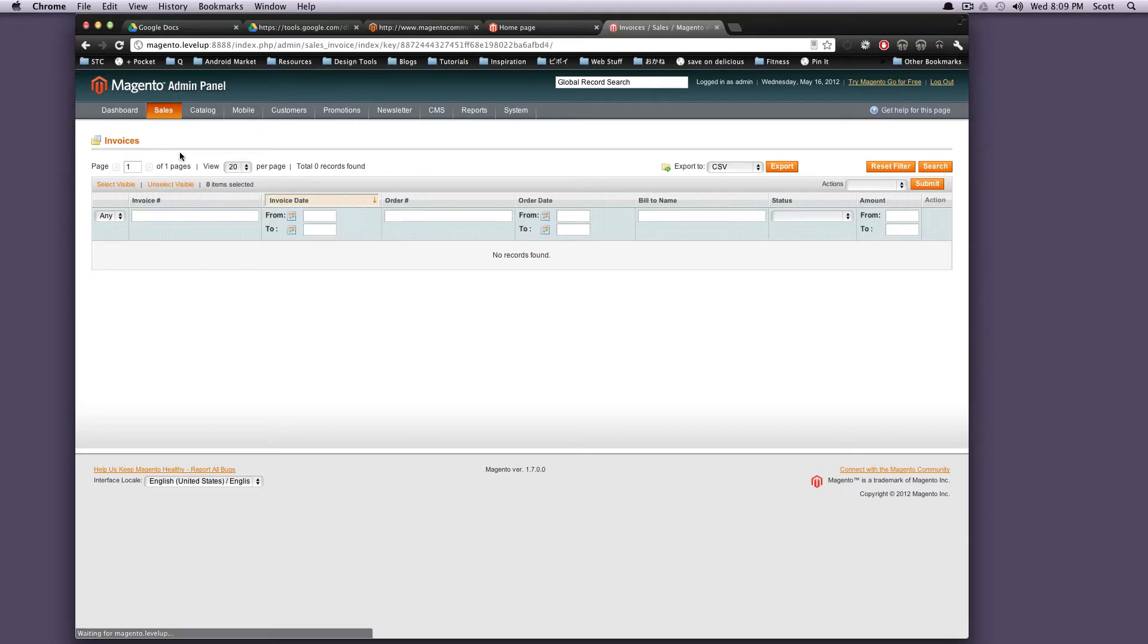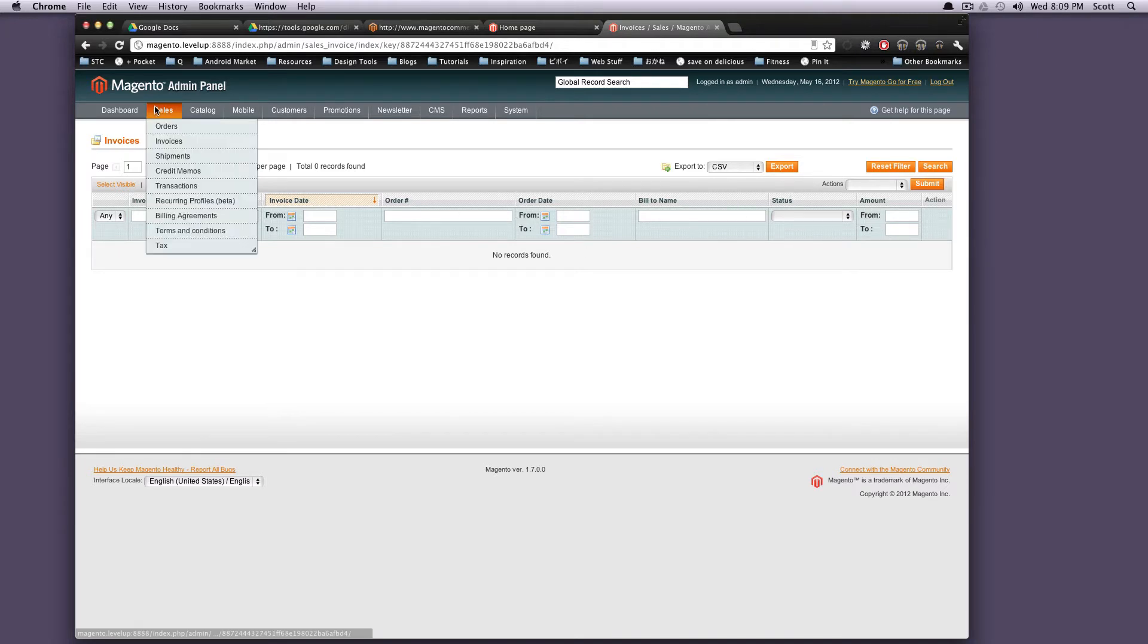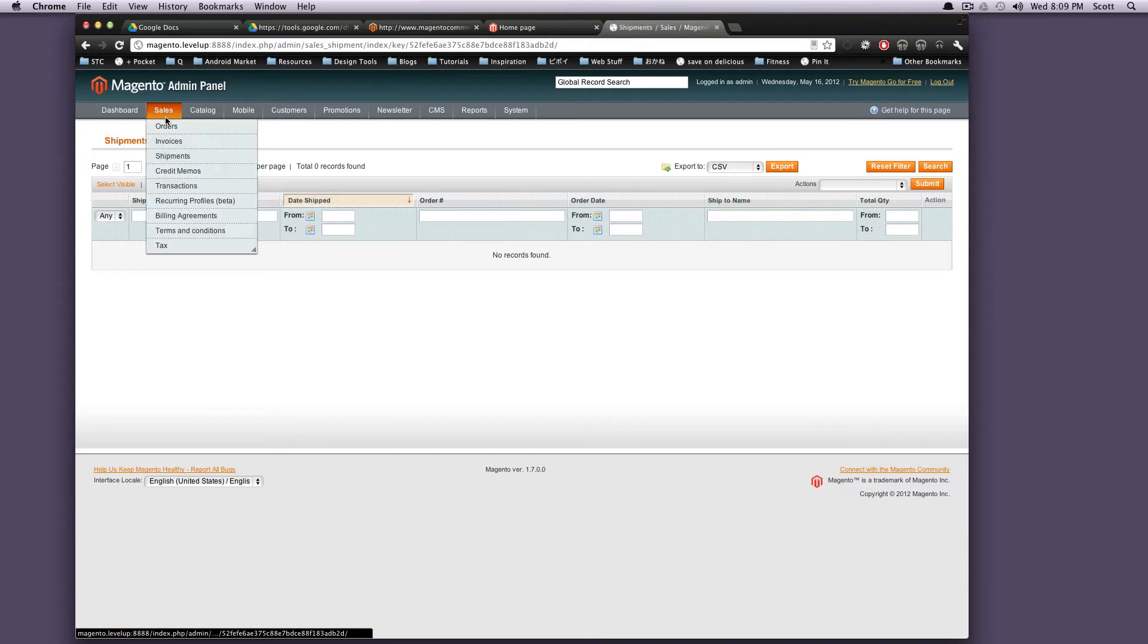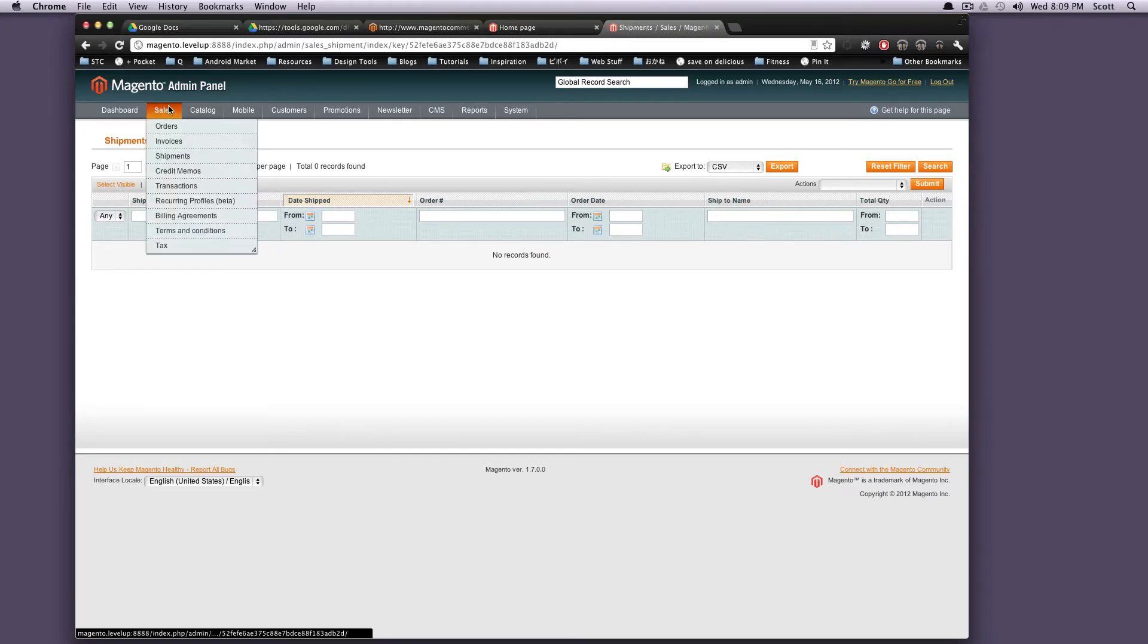Invoices, the same thing. It's going to look the exact same. In fact, this is sort of the way a lot of these screens look. You'll notice you'll get really used to this layout here. Shipments, credit memos, transactions. So this is all of your sales stuff.